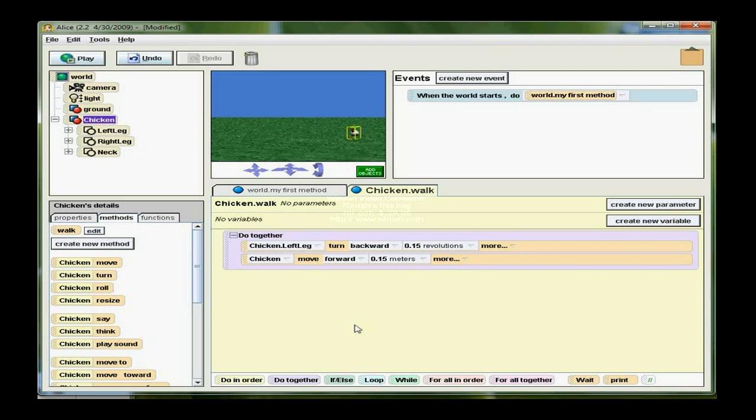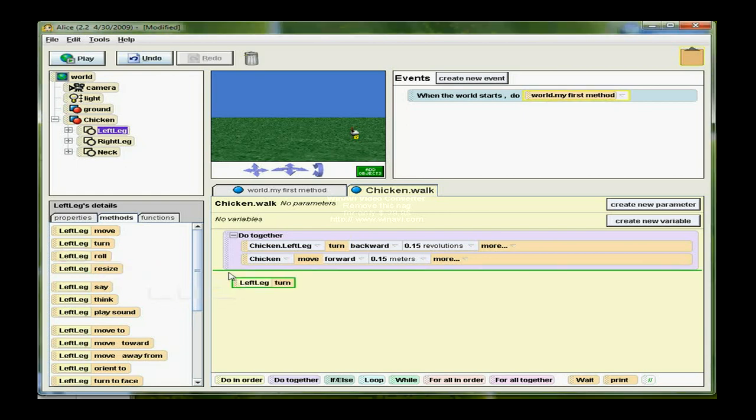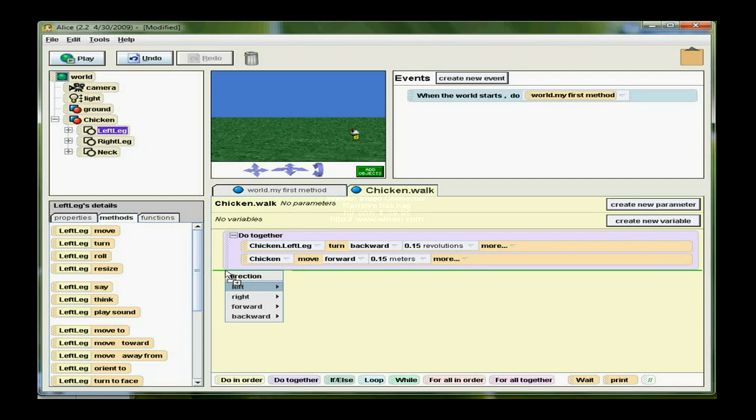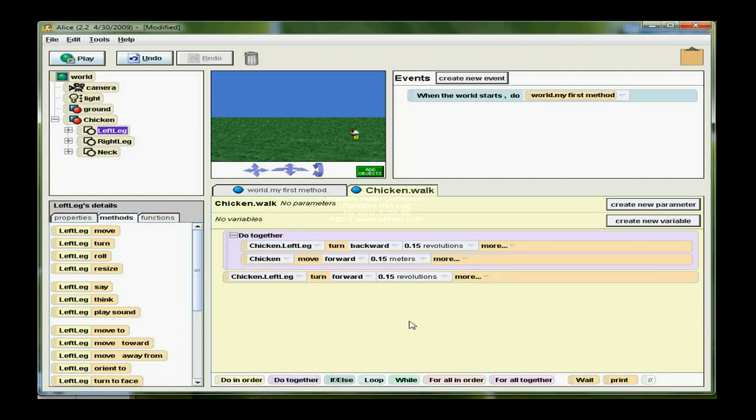His leg, though, is up in the air, so I need it to come back down. I'm going to drag a chicken left leg tile. Left leg turn so I get it back in the correct position. It's going under the Do Together block. Left leg turn forward .15. So now I have the chicken's leg moving backward and forward. At the same time the chicken is moving, I've kind of imitated a single step there.